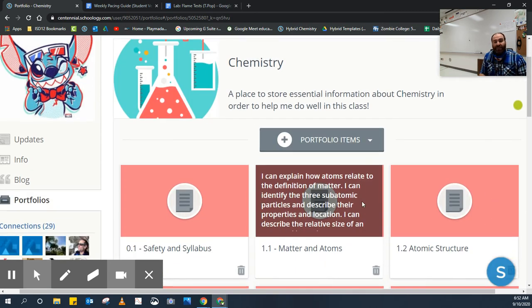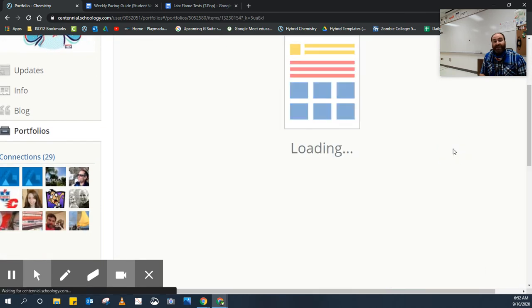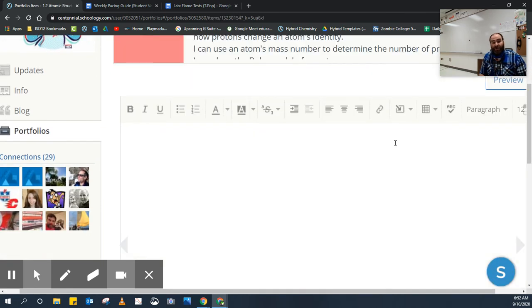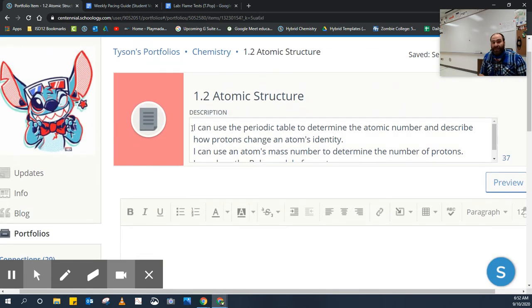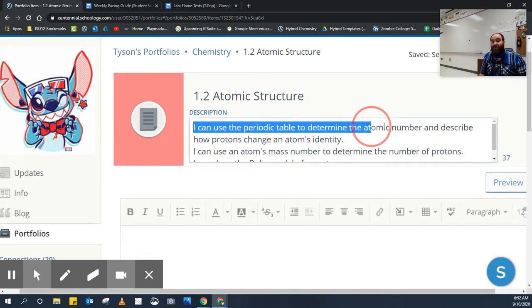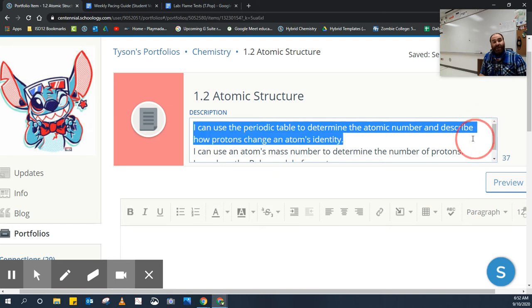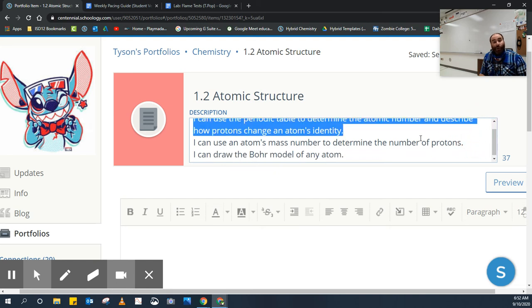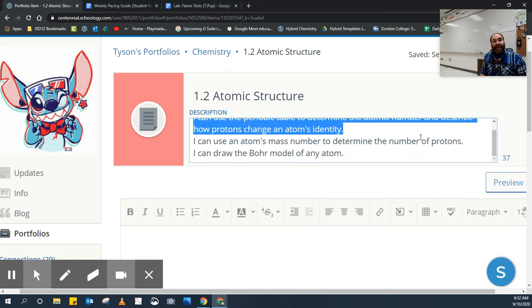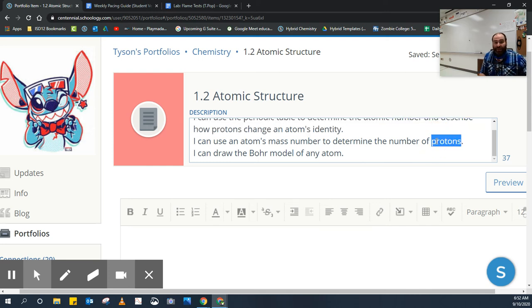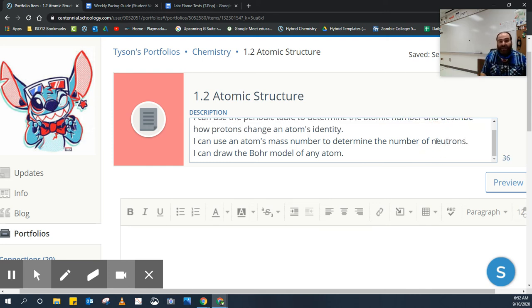The other one is atomic structure. That's the big part about Bohr models. It says, I can use the periodic table to determine the atomic number and describe how protons change the atom's identity. I can use the atomic mass number to determine the number of neutrons, and I can draw the Bohr model of any atom.